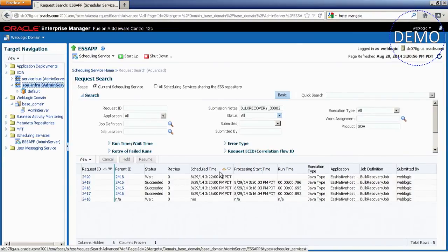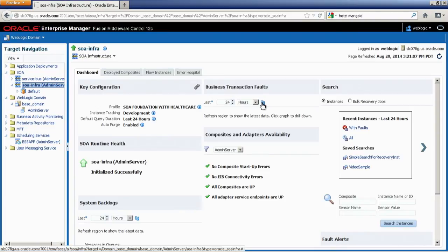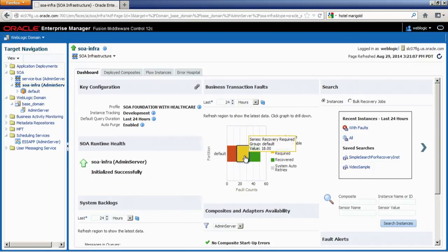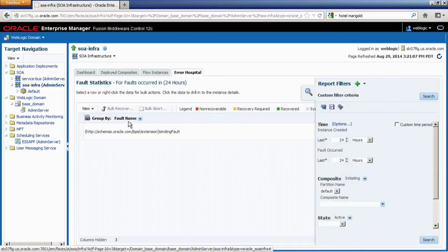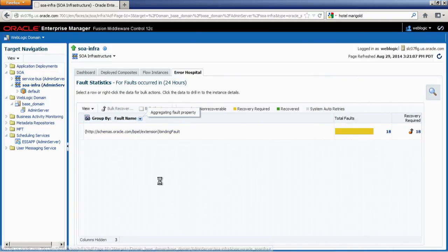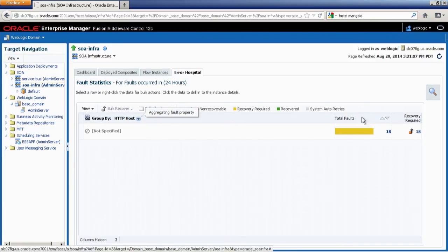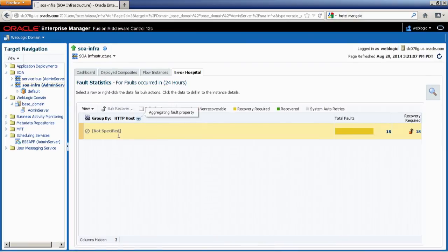Let me go back to the dashboard to confirm the messages have actually recovered. After a refresh, you can see the bar has changed. Going into the Error Hospital and grouping by HTTP host — those eight messages that needed recovery have disappeared. Only the 18 other untouched messages remain. The eight messages that were recovered are no longer in the error list. That's the demo for the Error Hospital. I hope you enjoyed the session — thank you for listening, and check out our social media for more information on our latest products.